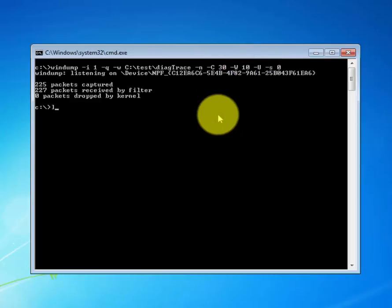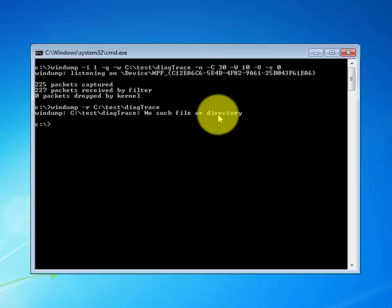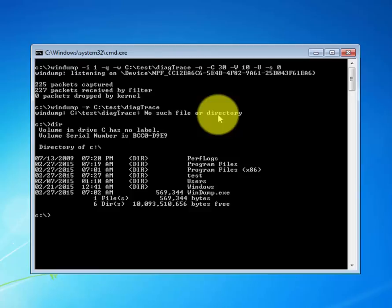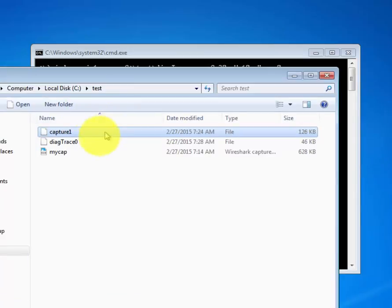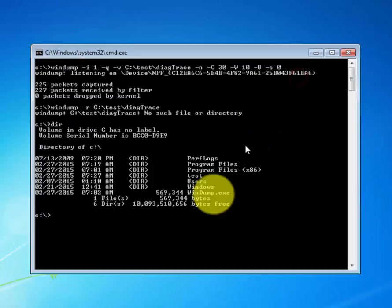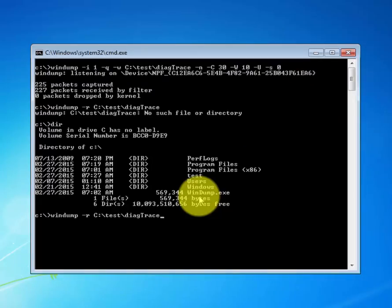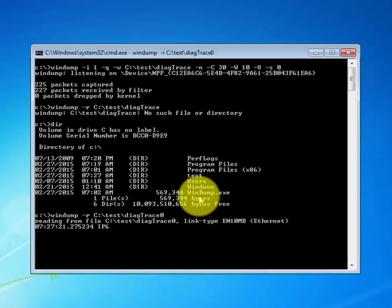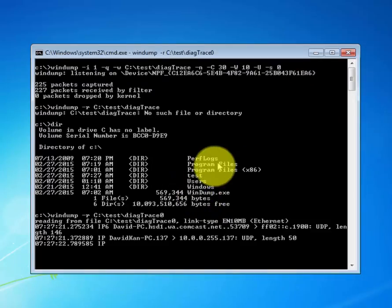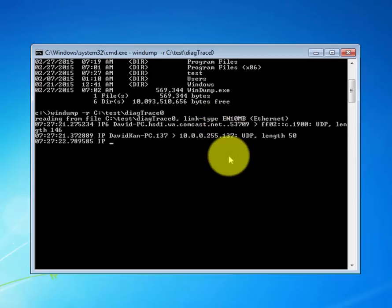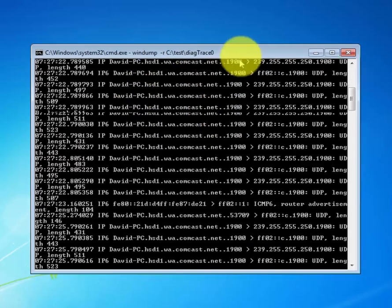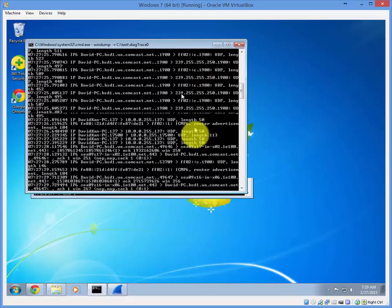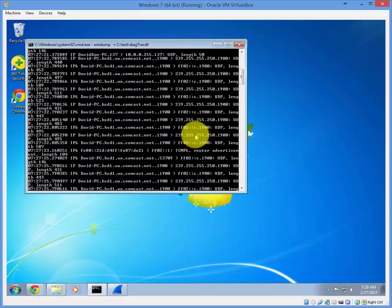Let's say you're finished, go ahead and control C. We want to read the file on the console. Again, the minus r is for read, test folder, and the name of the file we named it. Let's see what we have. So this command, you can read it in the console window.